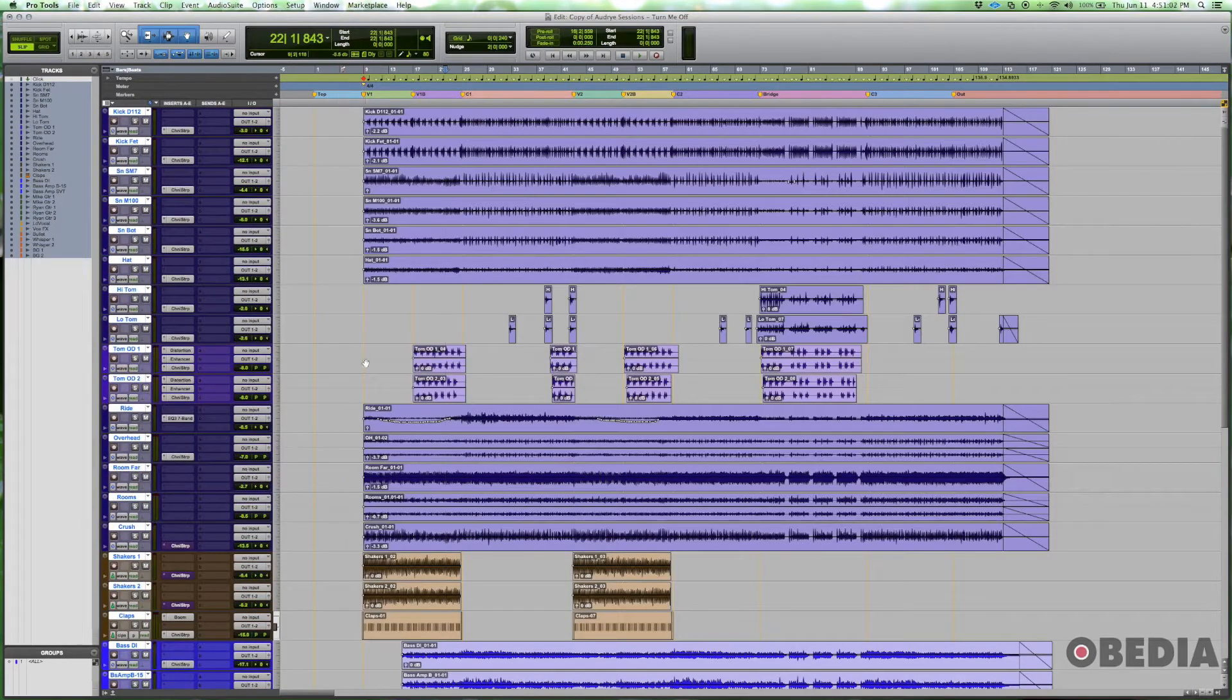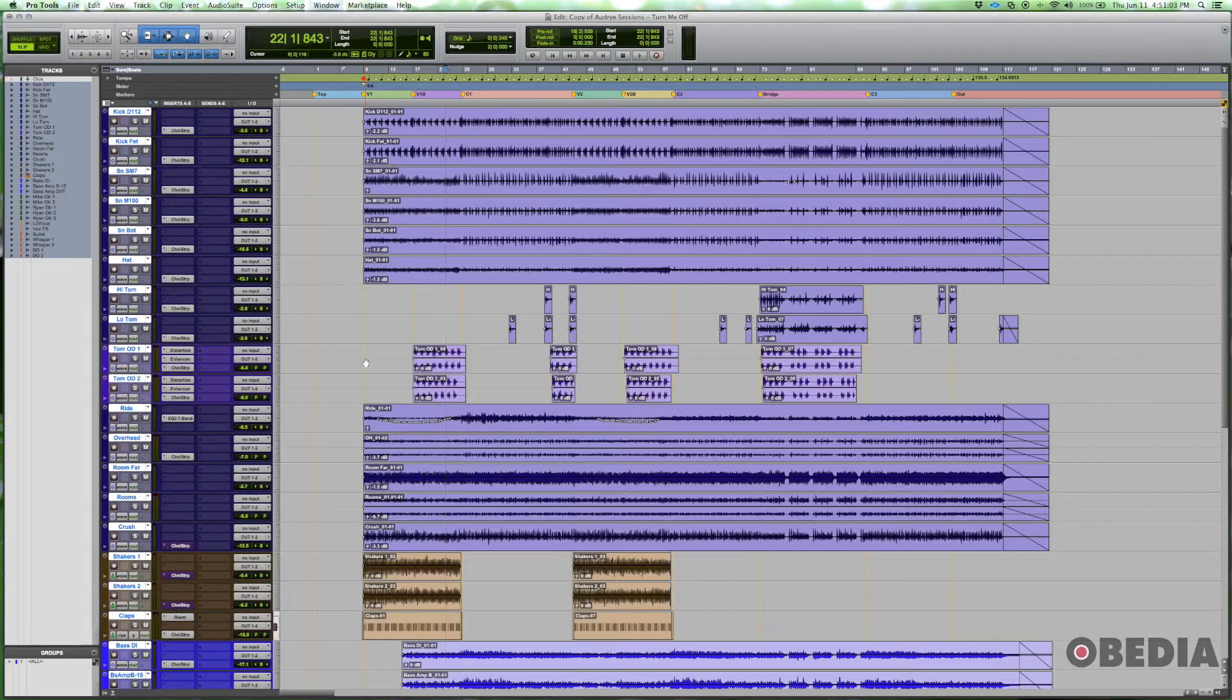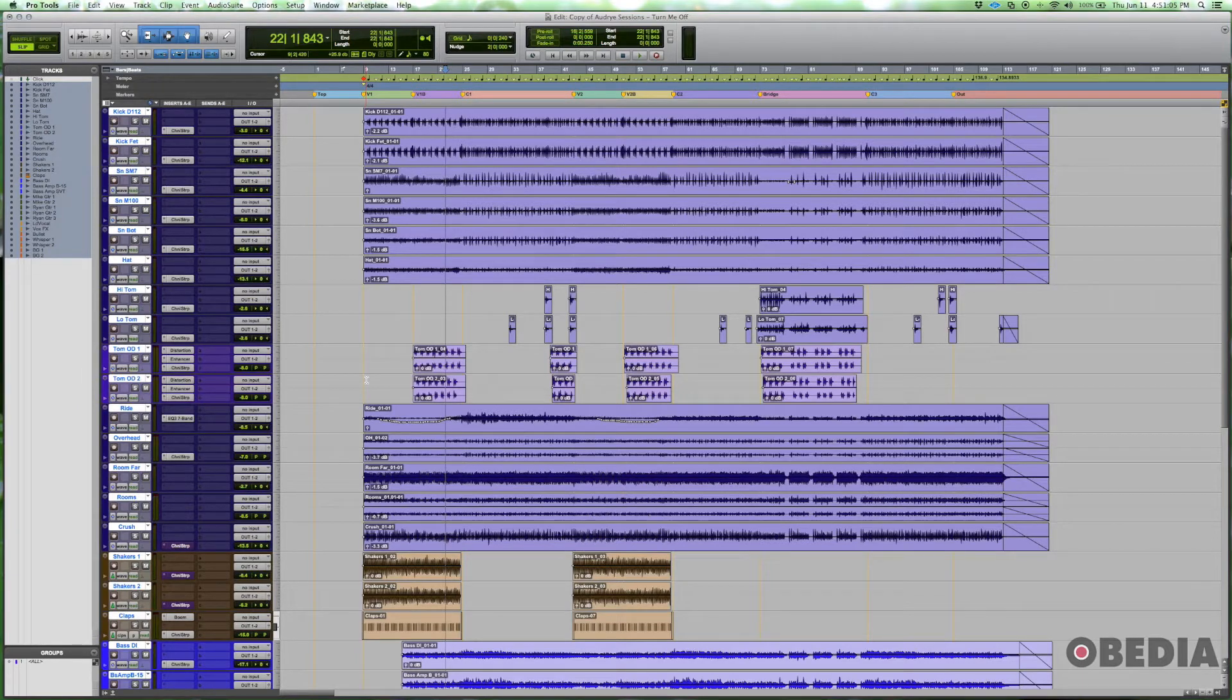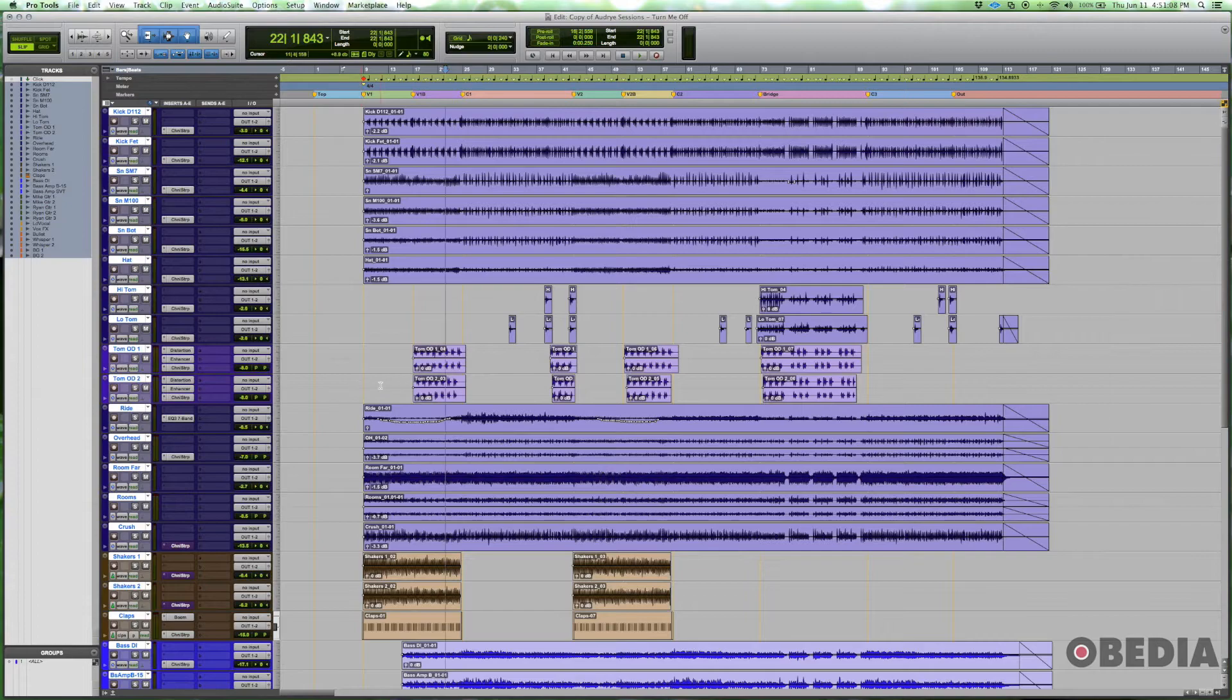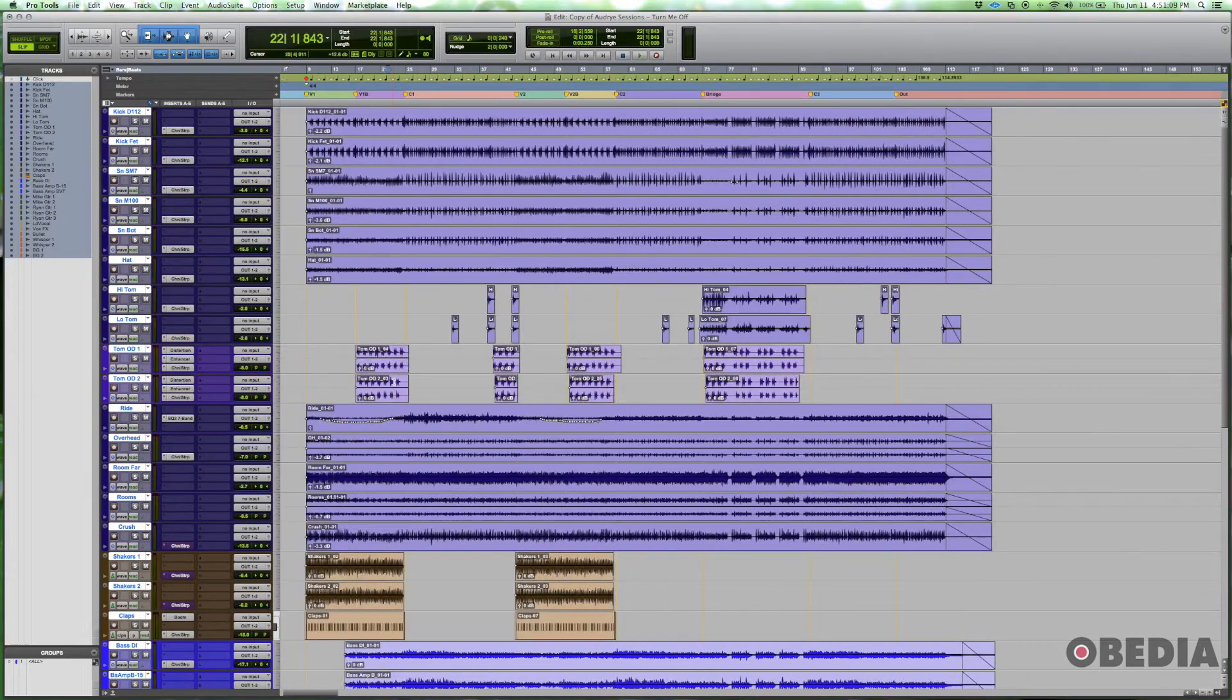What we're going to do is create a series of individual instrument buses that should allow us to process things a little bit easier.